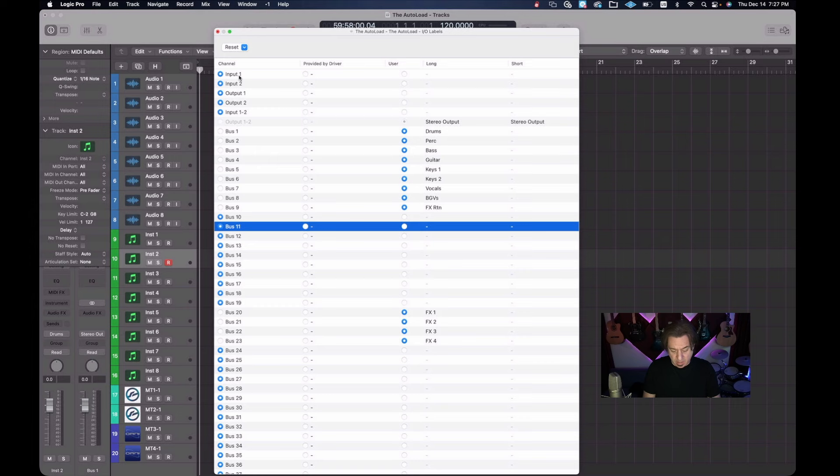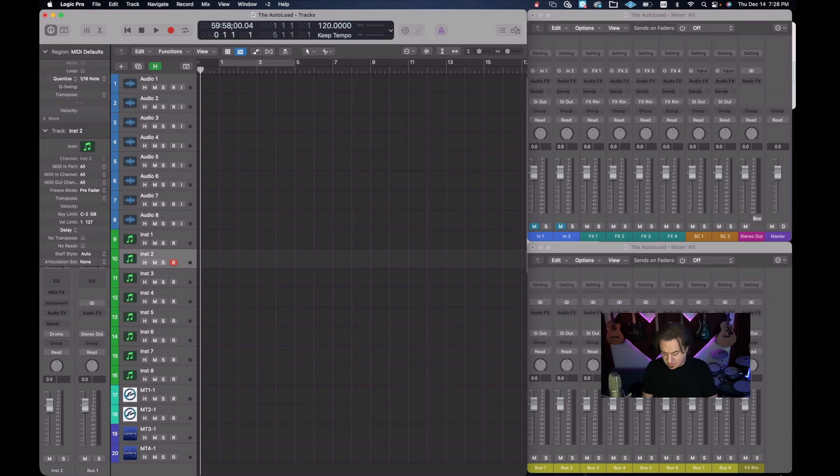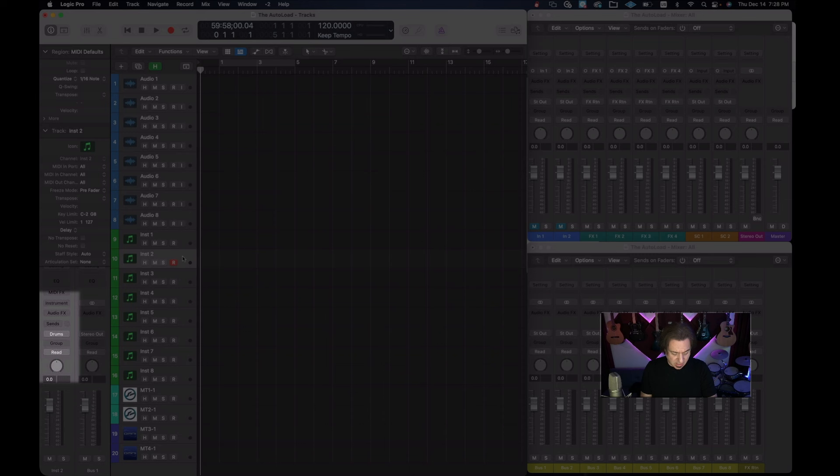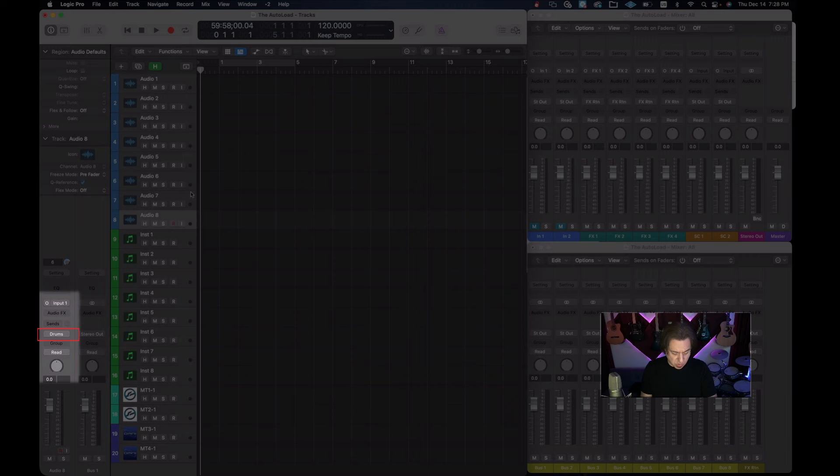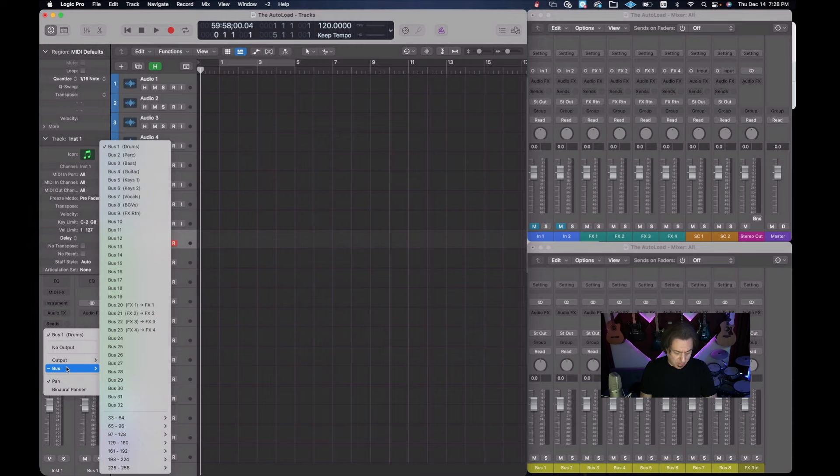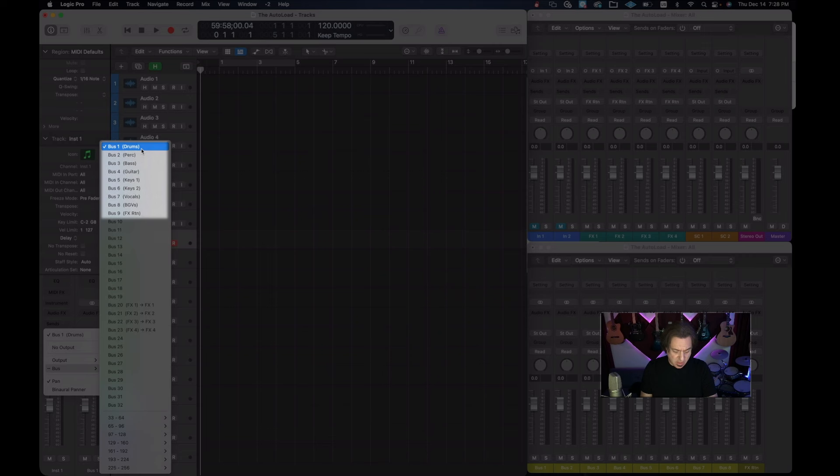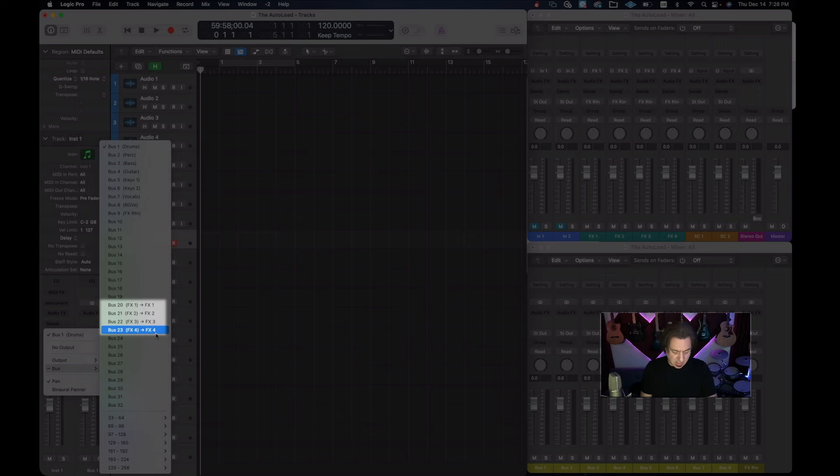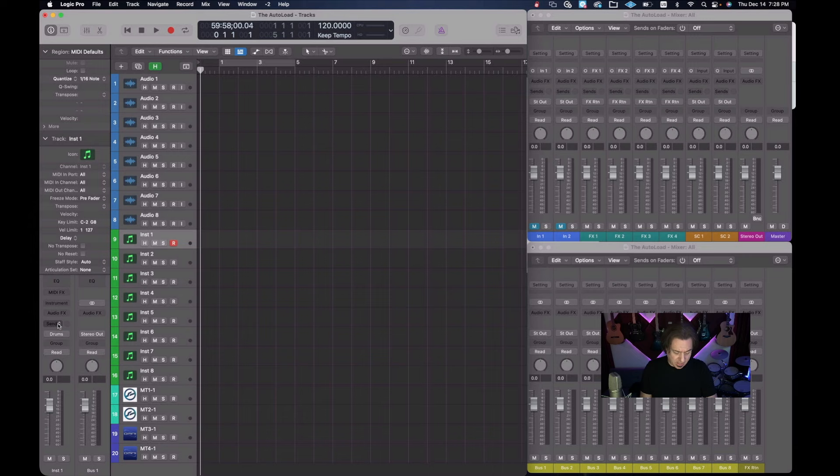When we go to screen set two, what we'll see is that it still has the same names we named them before. But what's really important is when we're going into our outputs on the track level. Now you'll notice that everything is going to drums. Why is that? Because we changed the name in the I.O. label to drums for bus one. Remember, everything we decided was going to bus one. And when you click on the output and you go to the bus, now you can see the names that we just added are in here. And you can also see the effects names are in here as well.